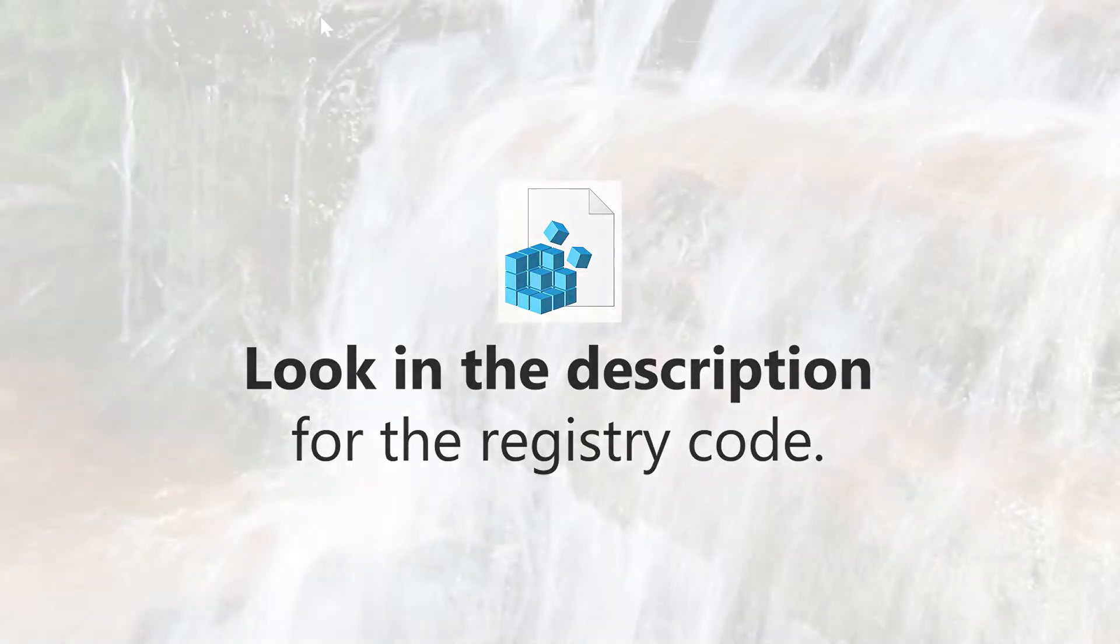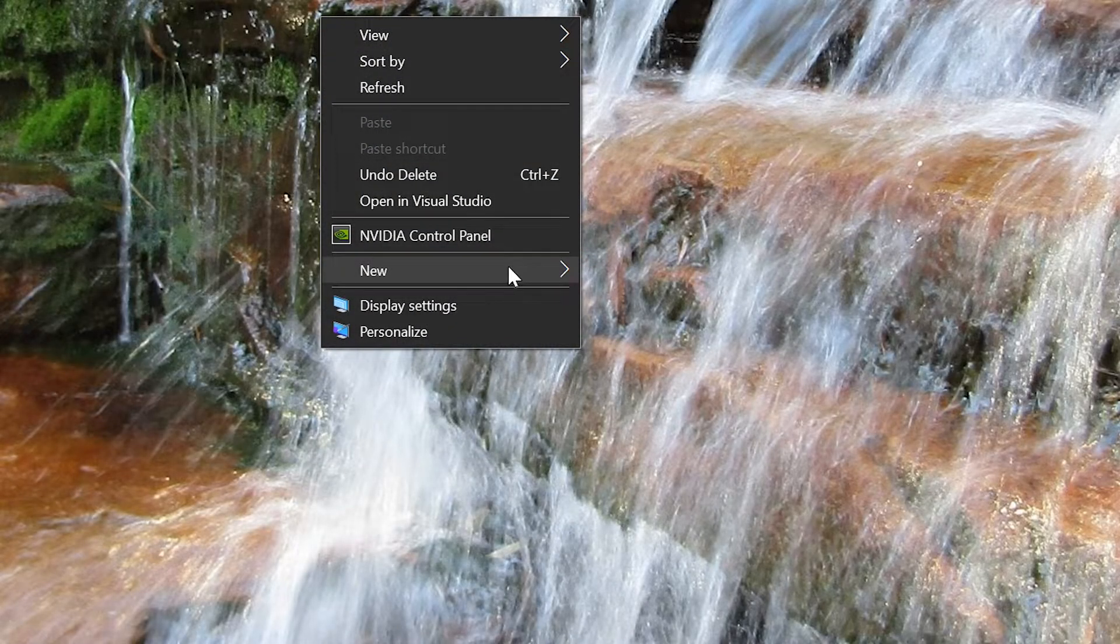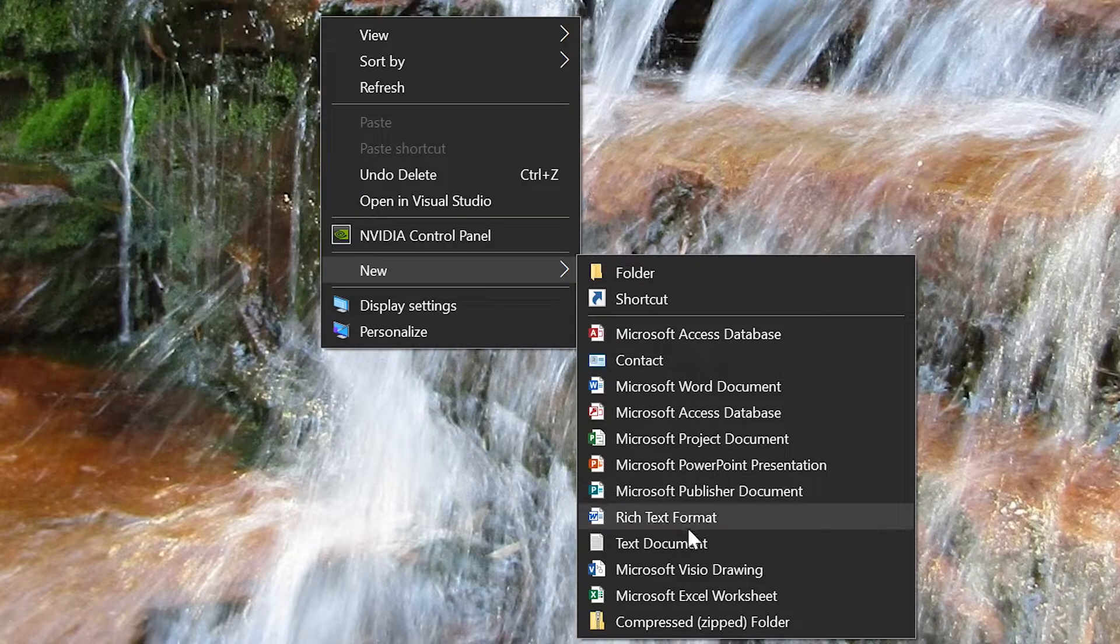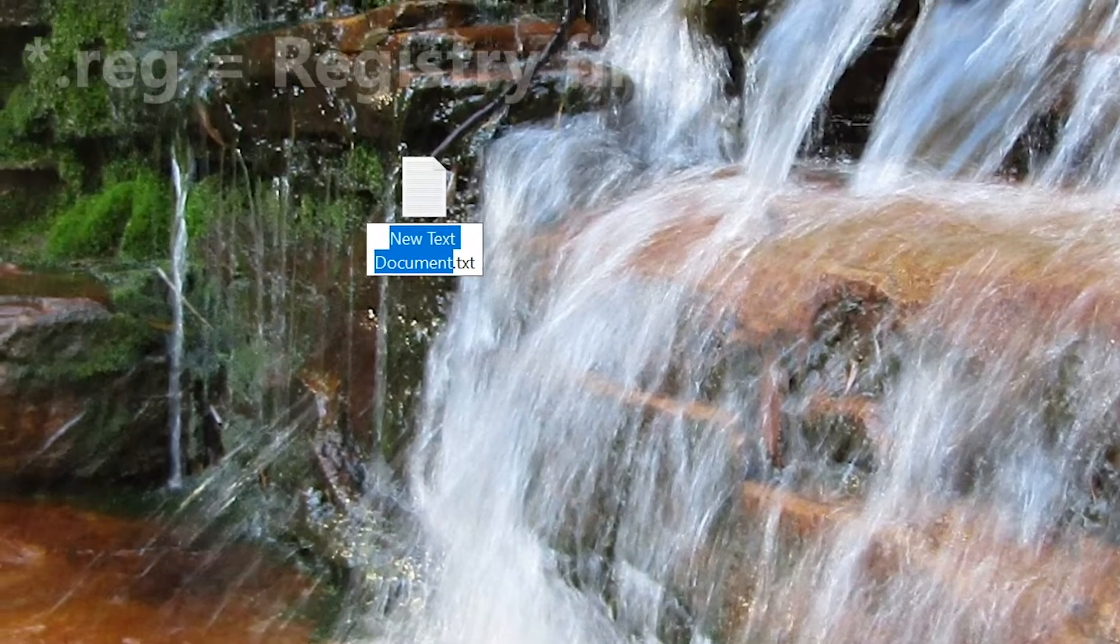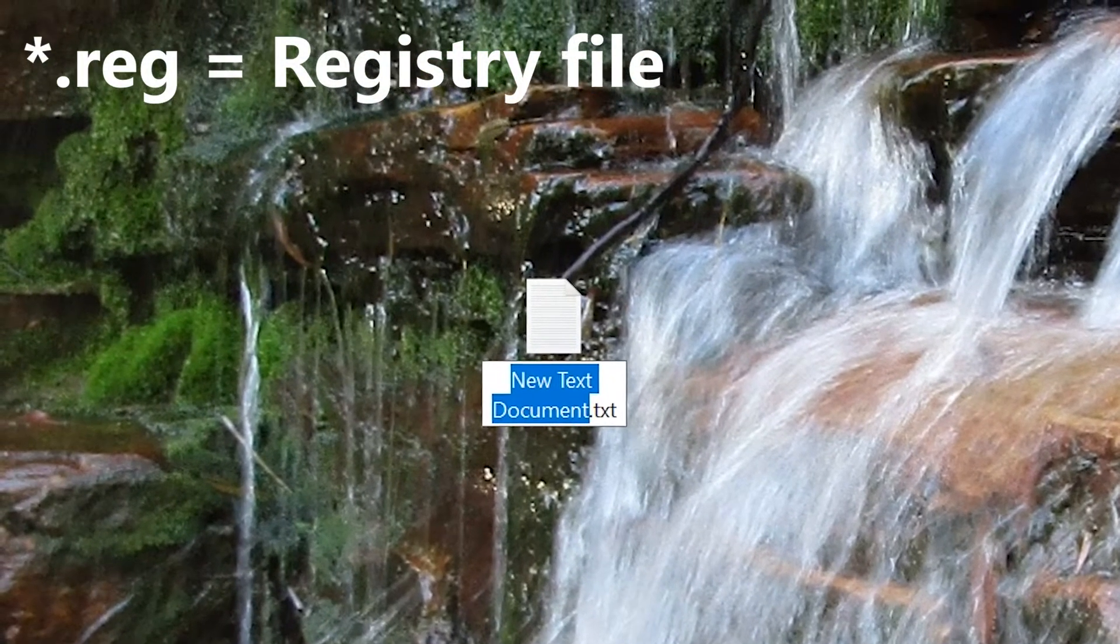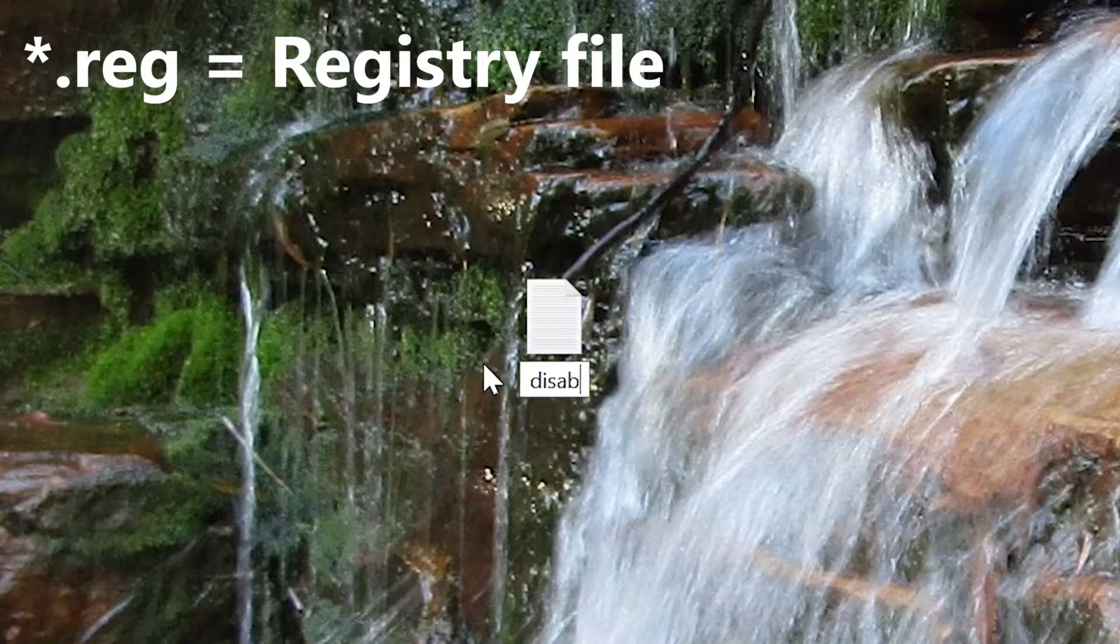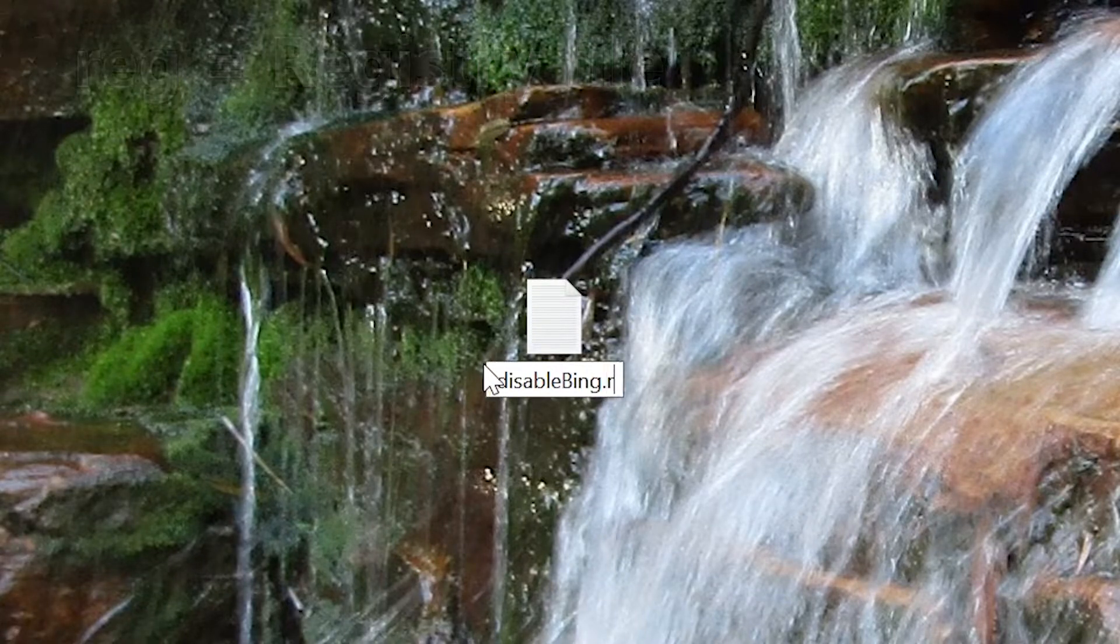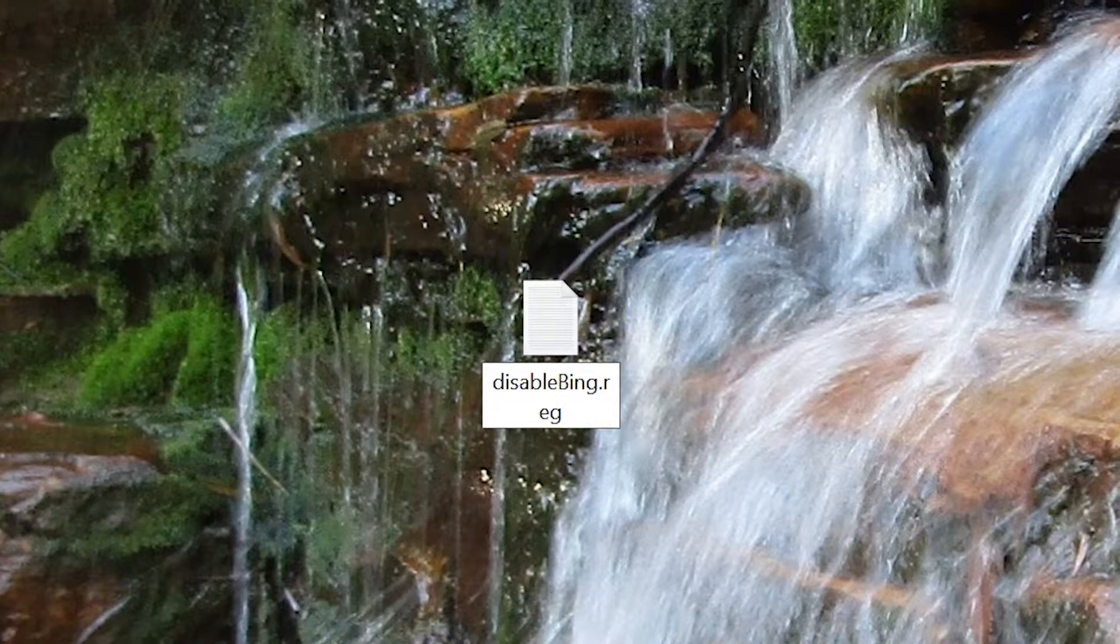Once you've done that, right-click on your desktop and go to New Text Document. You'll need to give it a name that ends with .reg. So I'm just going to call it disablebing.reg. It's kind of split across two lines, but you can see it.